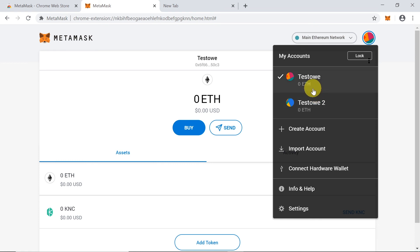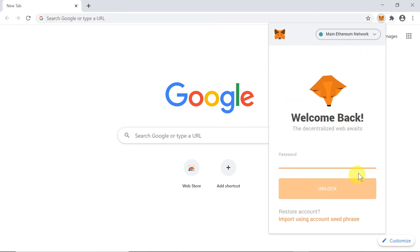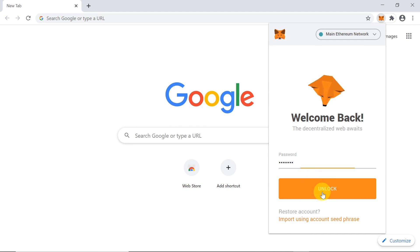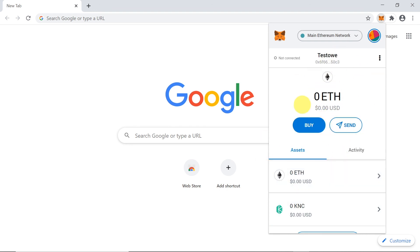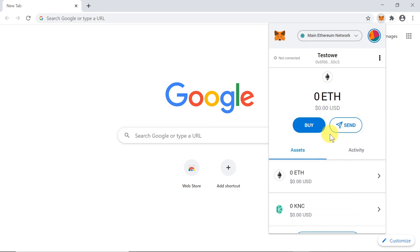One more thing before we finish: if you restart your computer, how do you access MetaMask again? Move your mouse to the top right corner, click the fox icon, and it will ask for your password. Input the password you set when creating your MetaMask account, click 'Unlock', and your account is accessible. You can switch between wallets and use MetaMask without any problems.